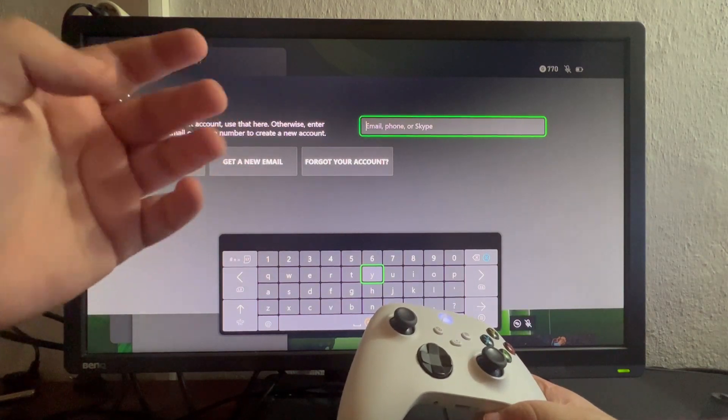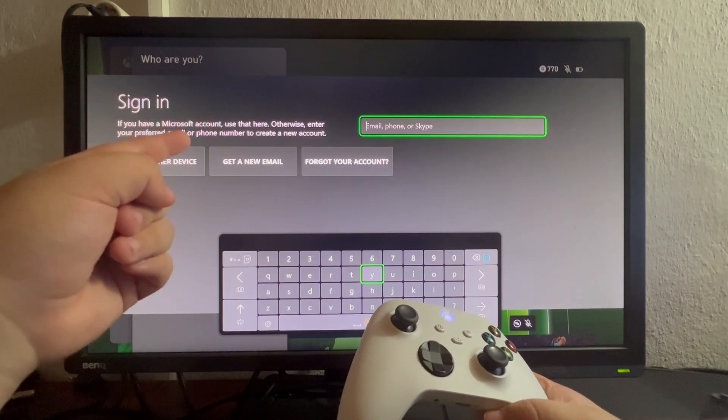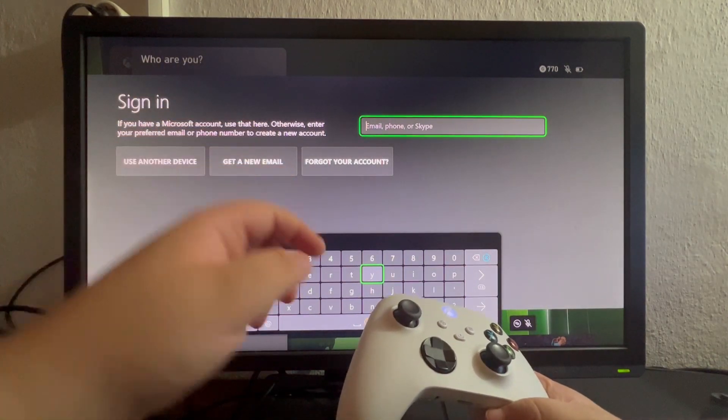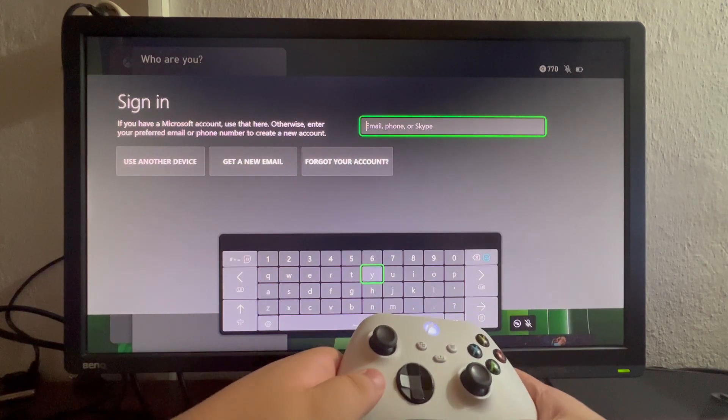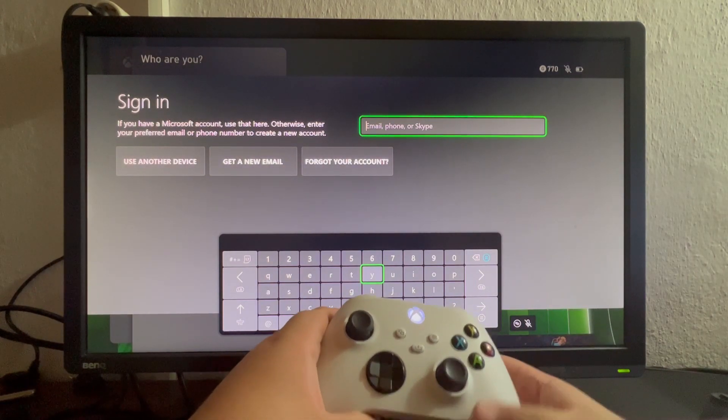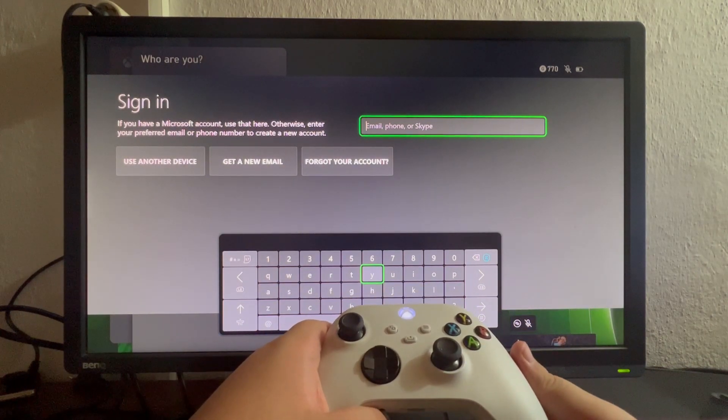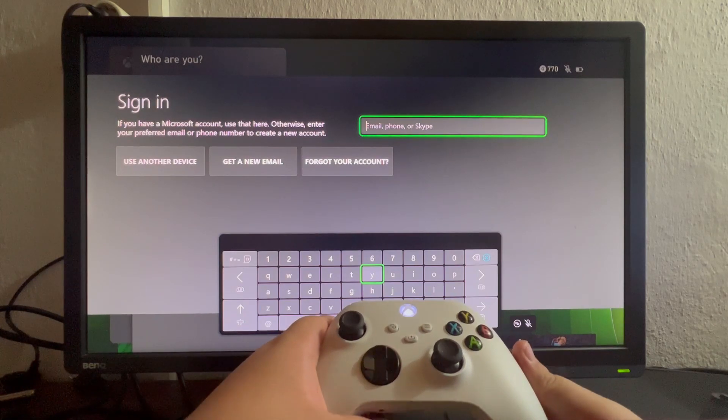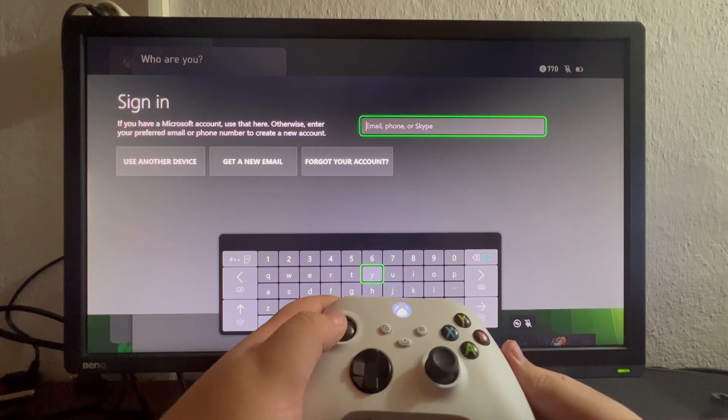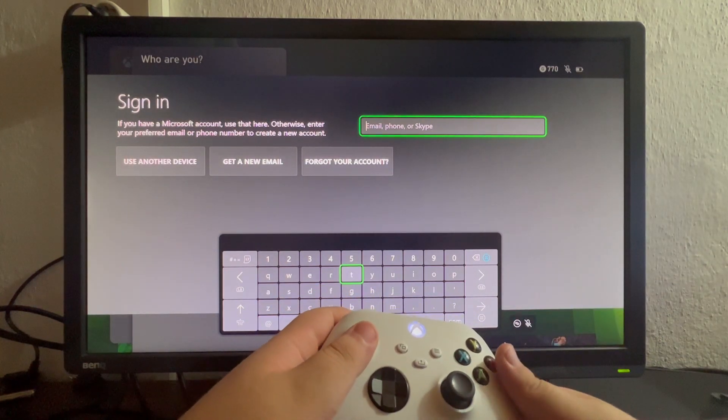Otherwise, enter your preferred email or phone number to create a new account. Now that means if you have an email address that doesn't have a Microsoft account linked to it, just set it up in here.